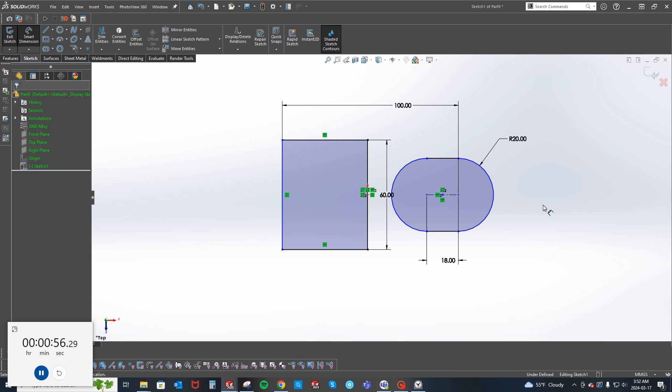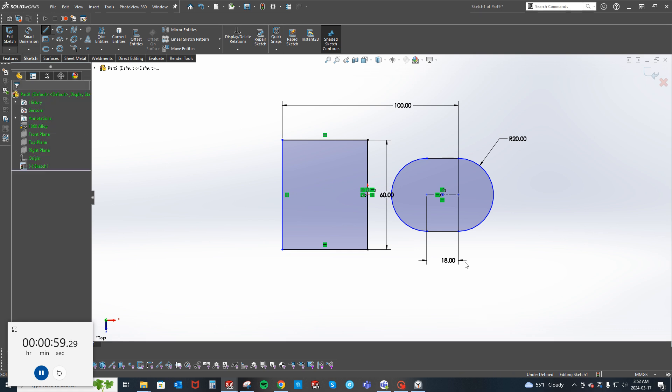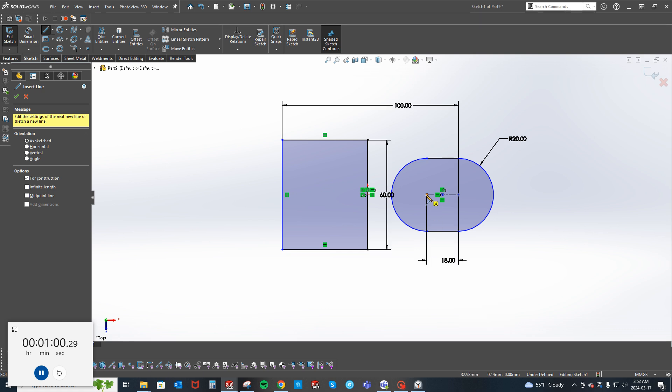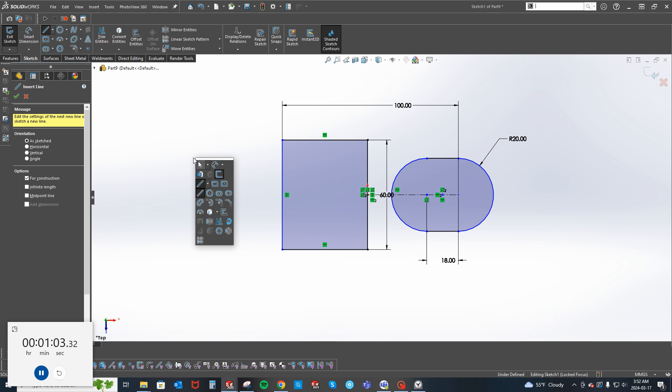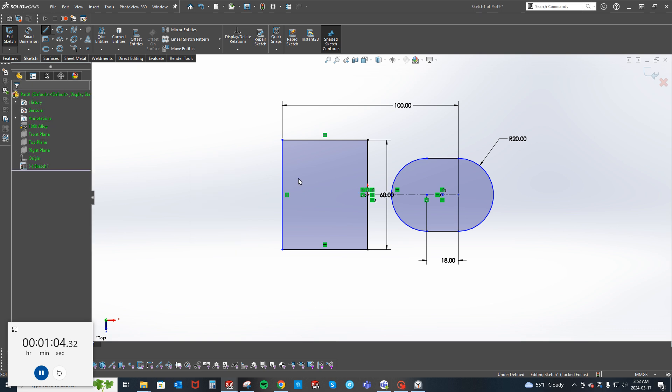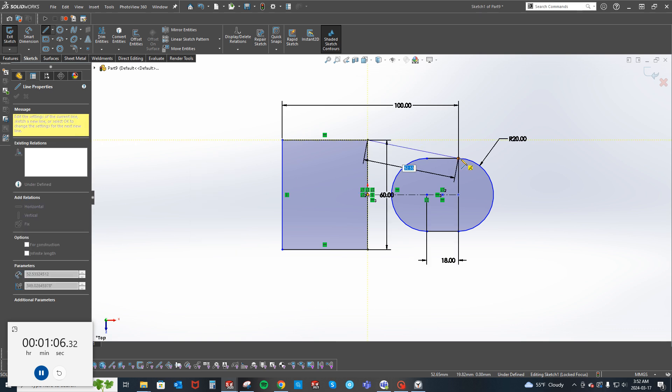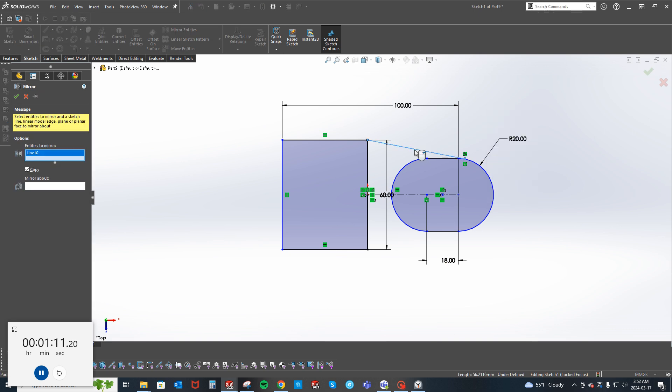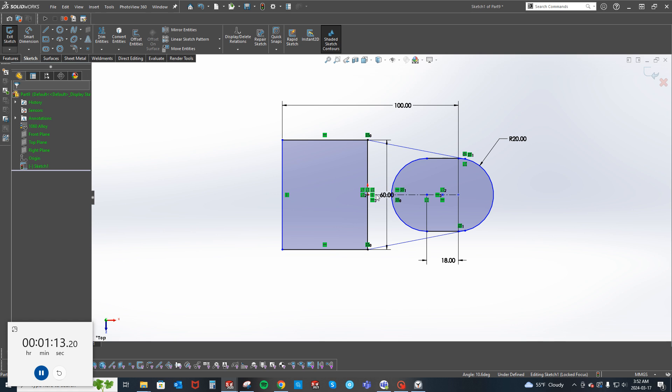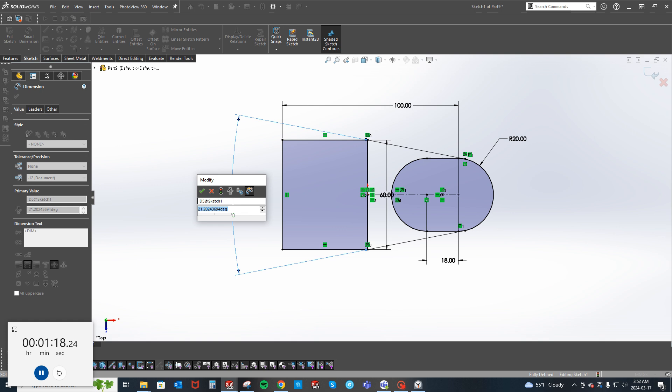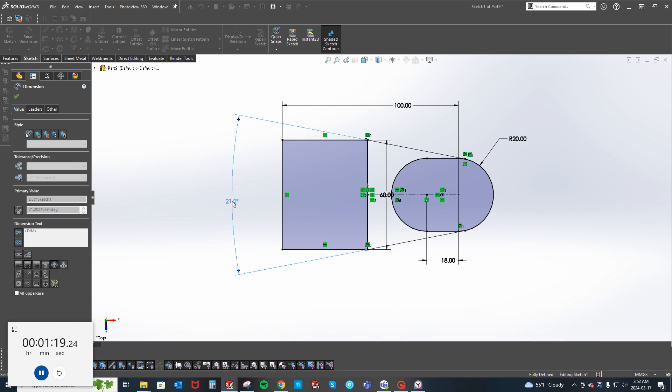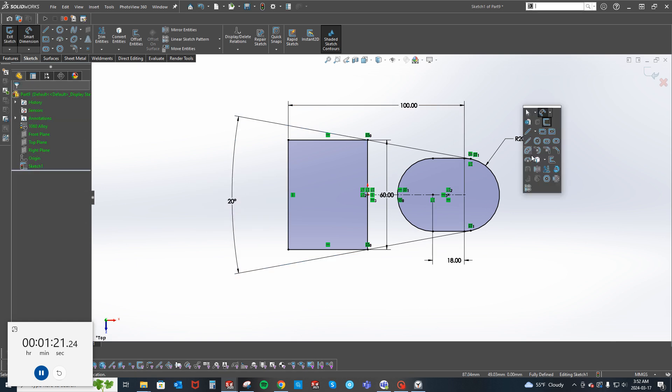Let's put another slot in here. Okay, so that's 22, so it's 11.